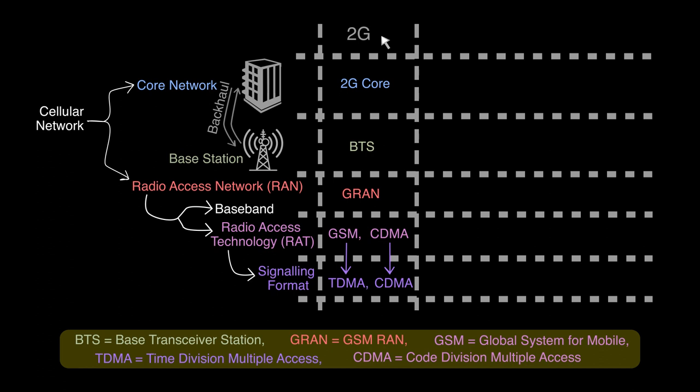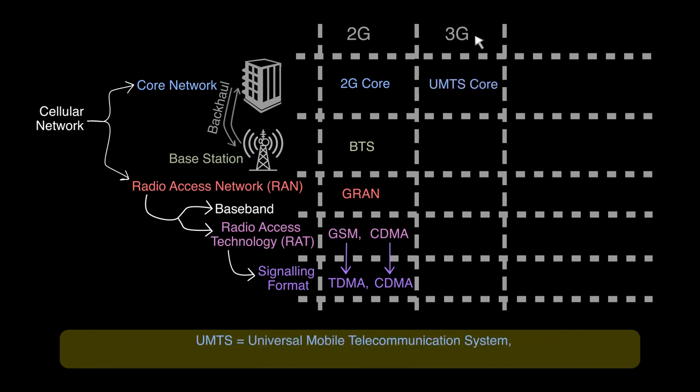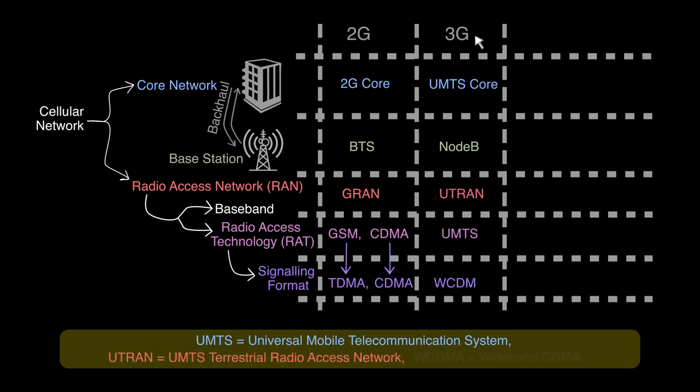Similarly for 3G, the core is UMTS core, base station is Node B, RAN is UTRAN, RAT is UMTS, and signaling format is WCDMA.